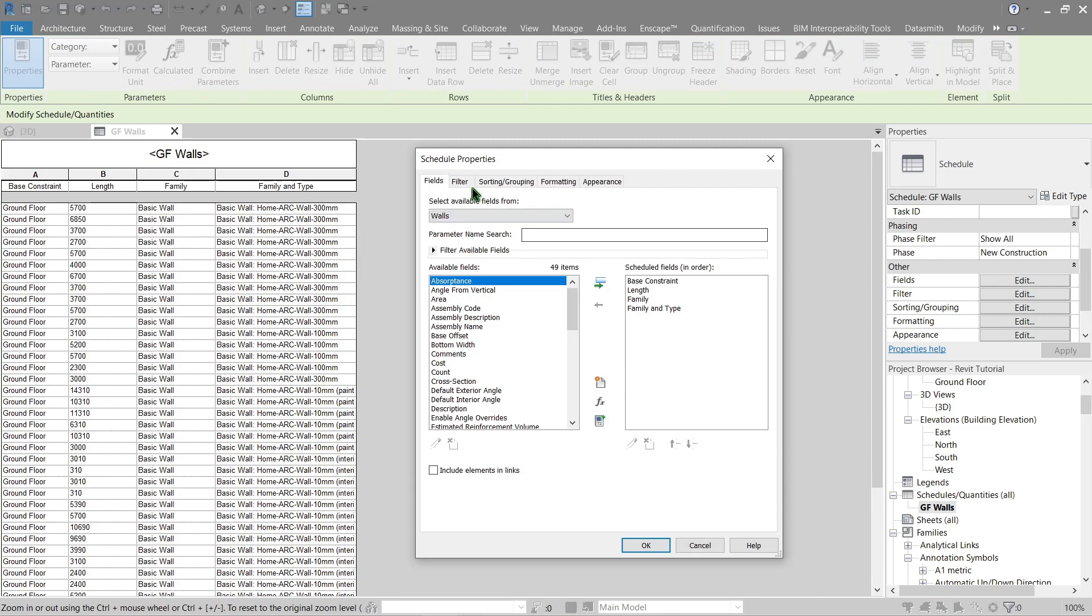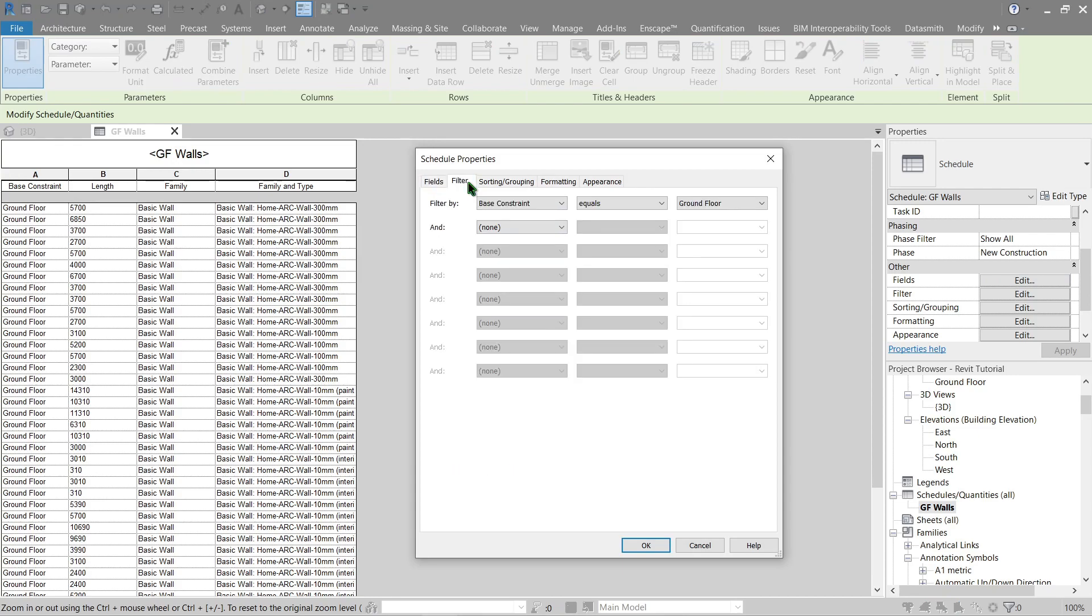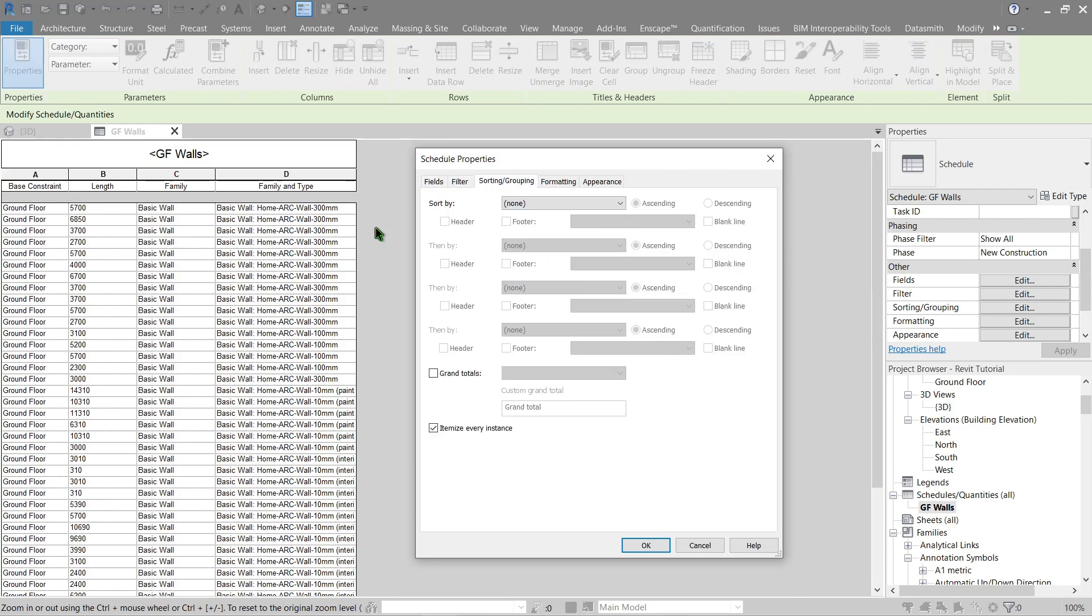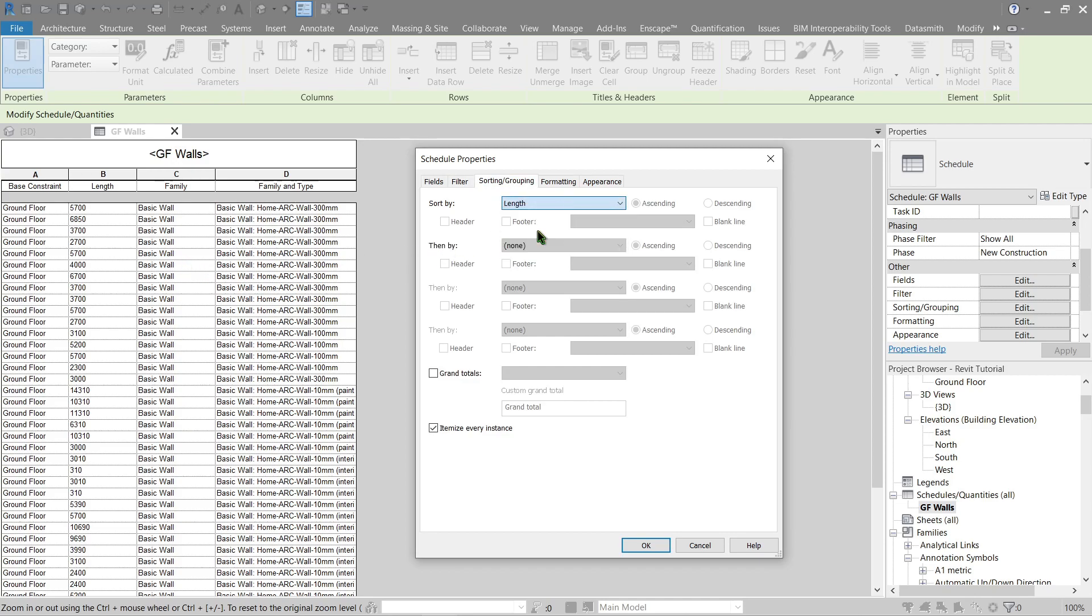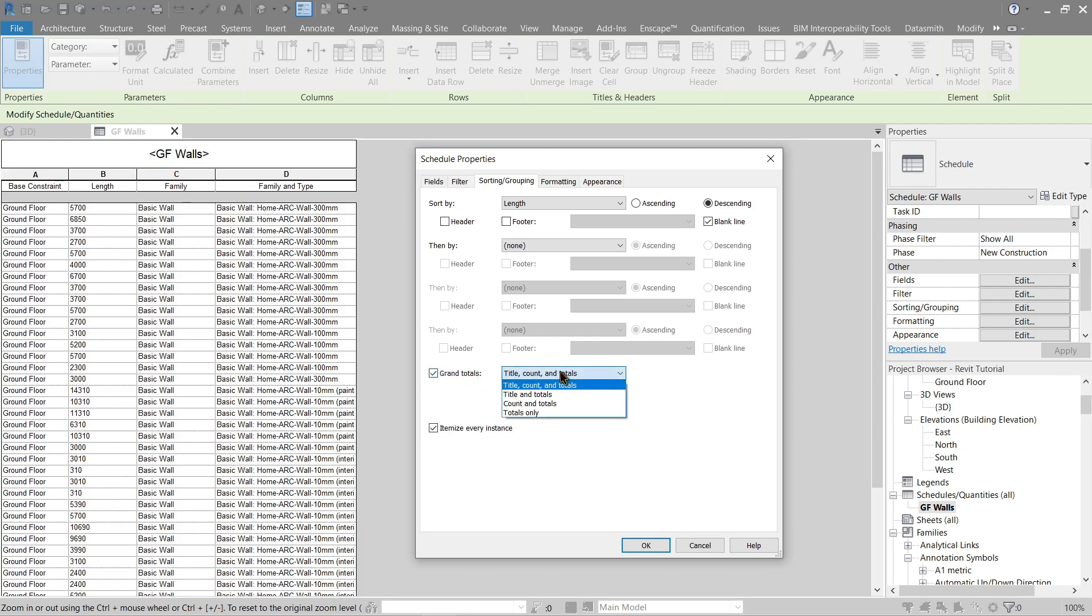Now go back to filter and sorting. Now let's try to rearrange them by their length. Let's look for length, and better to sort descending. We can put a blank line in everyone, let's give it a try. I would also like to see the grand total of my overall wall pieces. That should be good, and let's press OK.